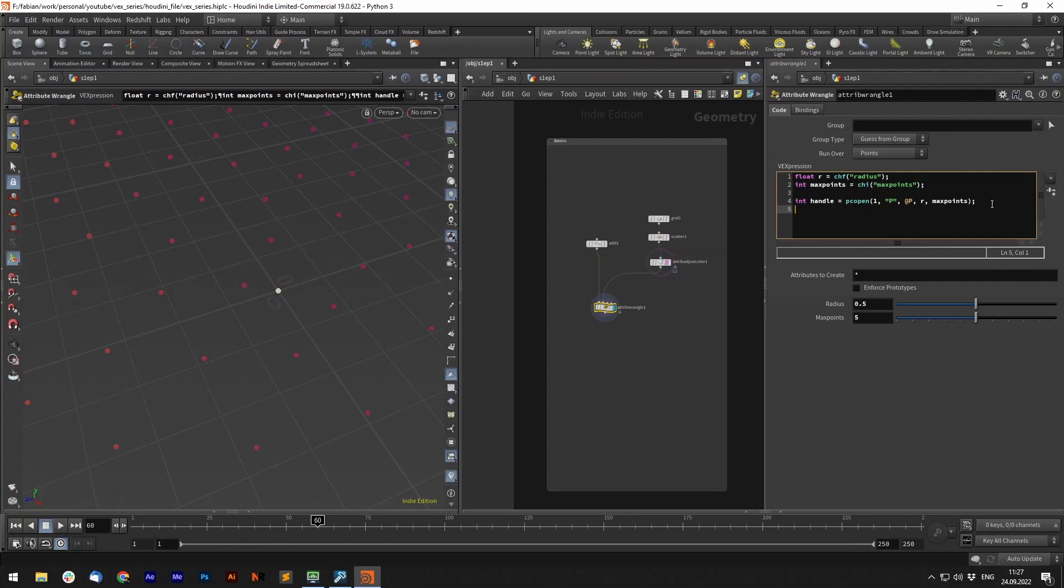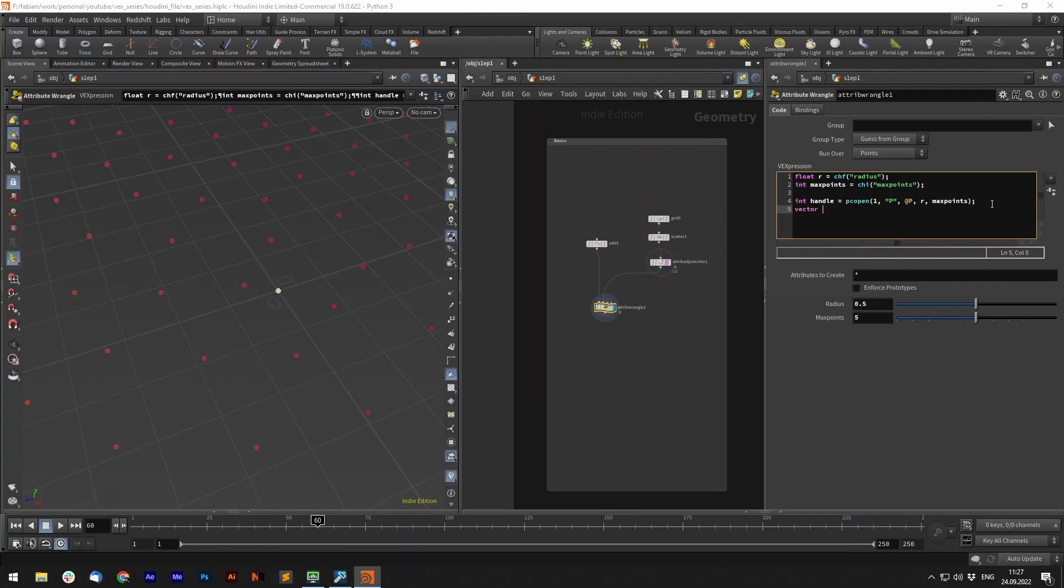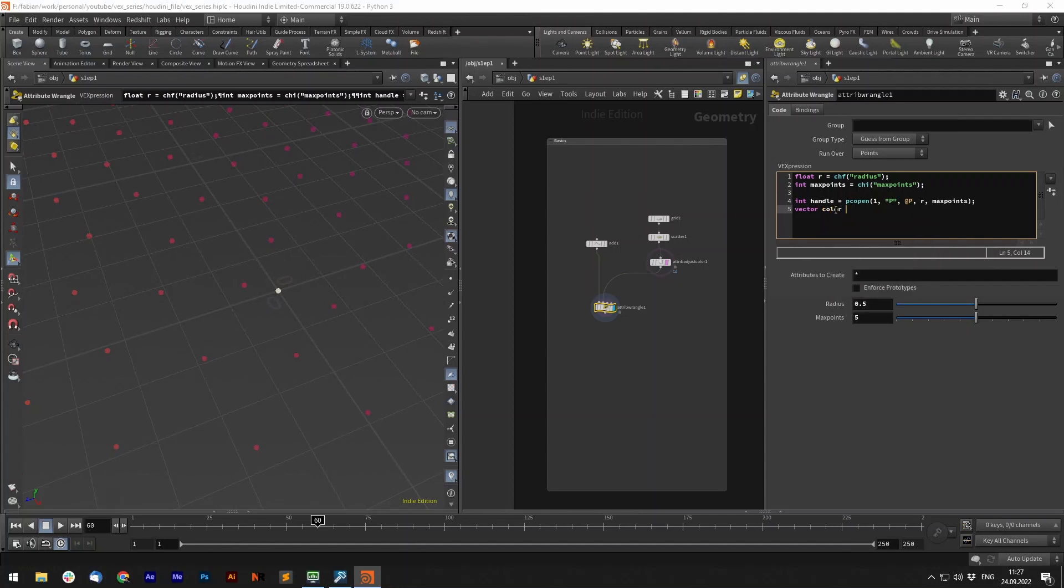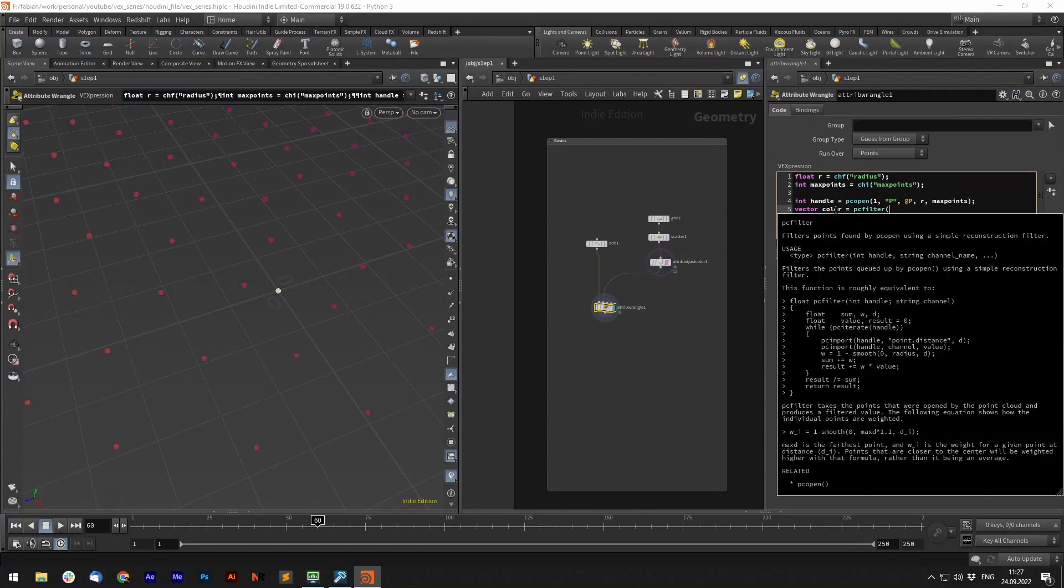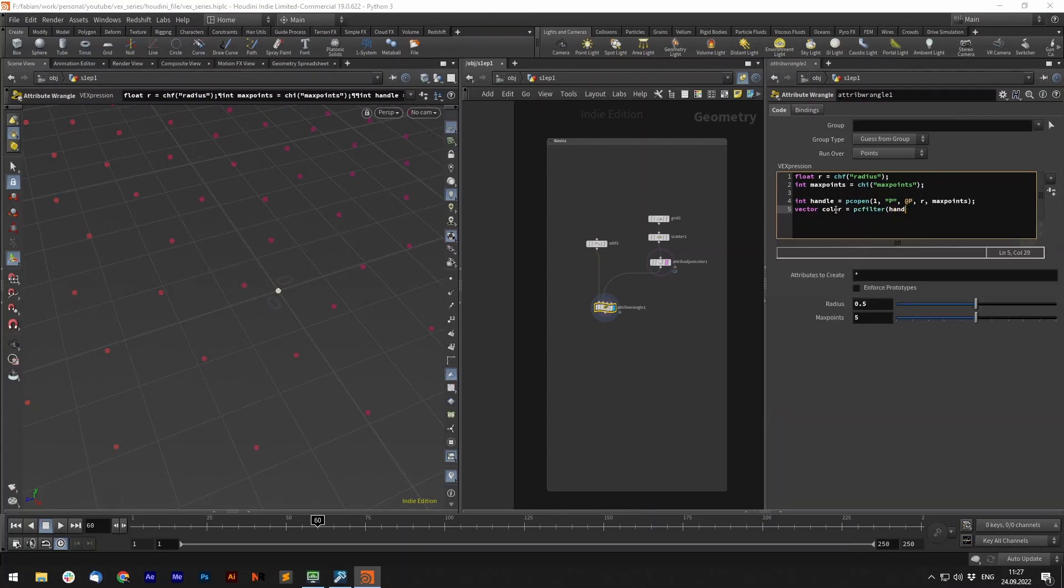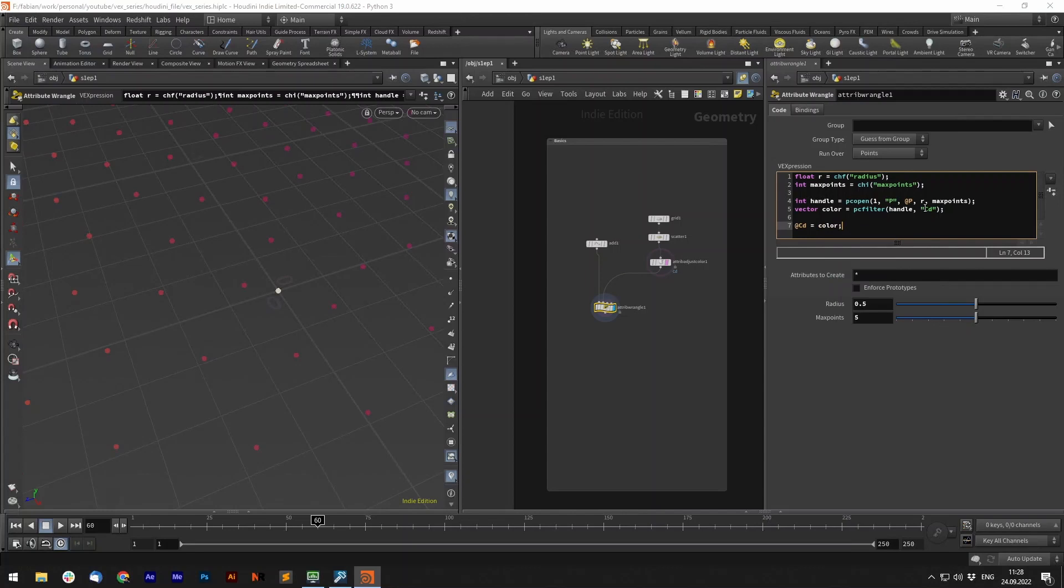So let's say we want to get the color data from those four or five points in our attributes. So we can create a new vector color and now use the PCFilter function which requires the handle. So basically our PC file and also a string attribute name, in this case CD, and let's set this as our points color. So our CD is our color.